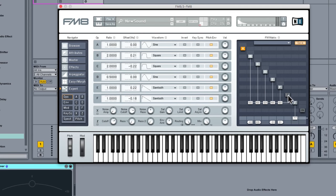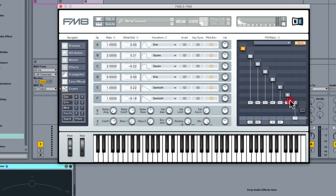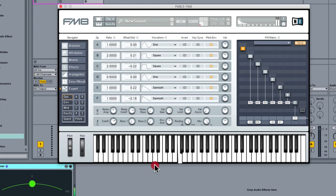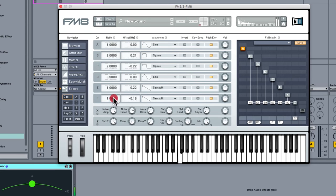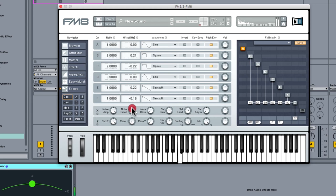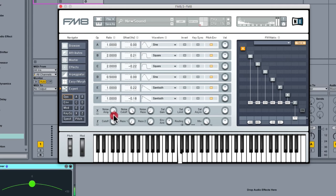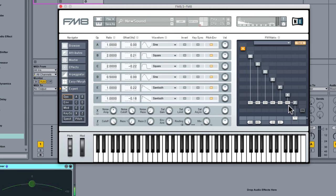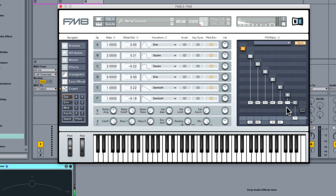What we could do actually just to sort of dusty that up a little bit, you see X is a noise operator so let's just add that into the mix. Just a little bit, not too much, so we'll just pull that back. Okay, so we've got the basis of our pad sound.